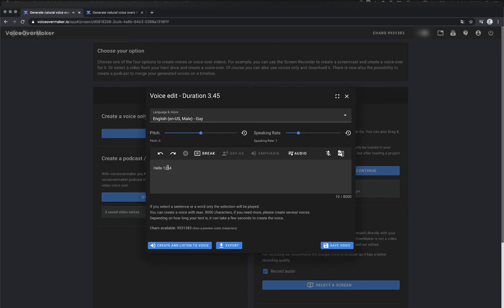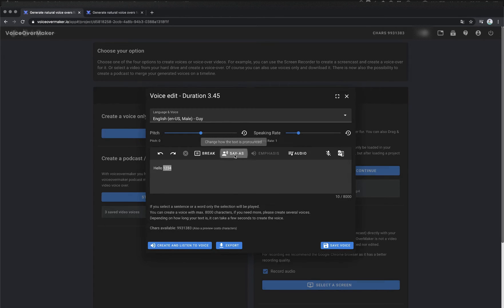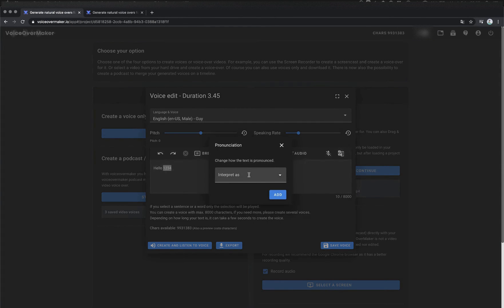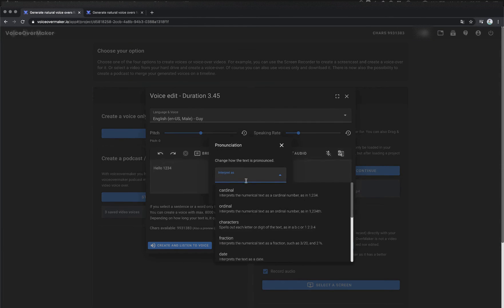Hello 1234. For example, you can have numbers or dates pronounced differently. Here we would like to have the number pronounced individually.